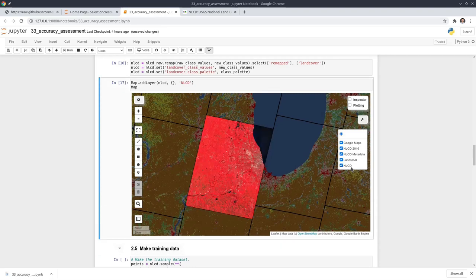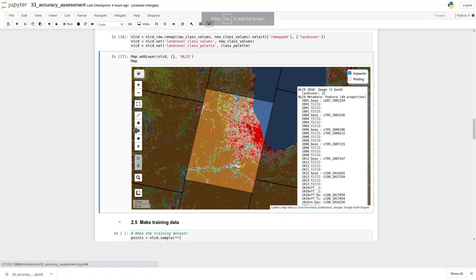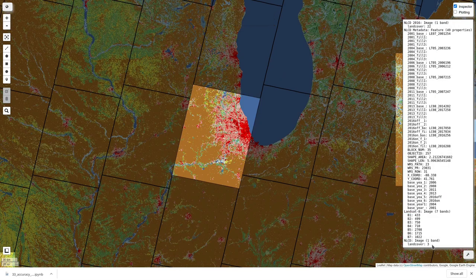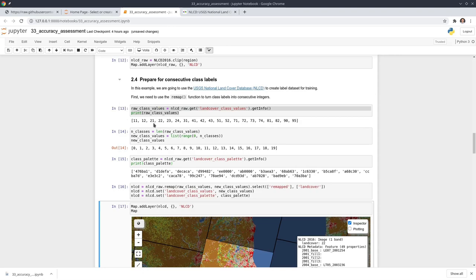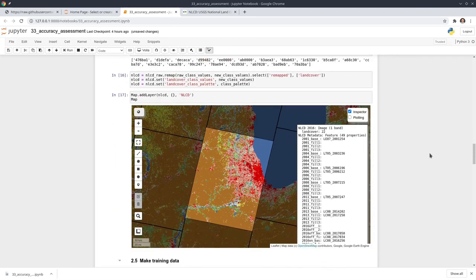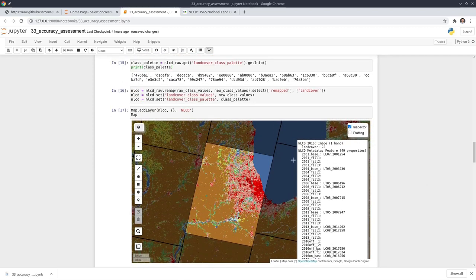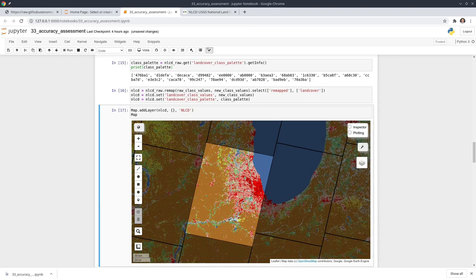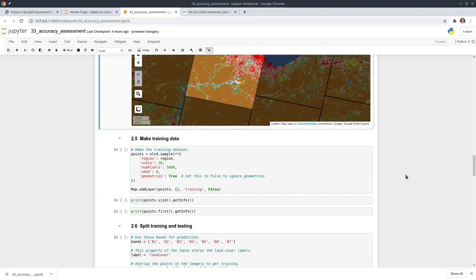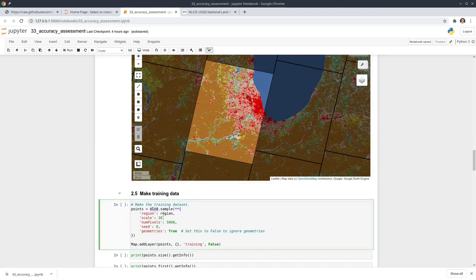Now we have the Landsat data for classification and the NLCD to generate class labels. To make the training data, we generate 5,000 points randomly within the region polygon. Using these points, we grab the value from the NLCD. Each point has location, longitude, latitude, and an attribute called landcover — for example, value 3. So these points are generated based on the NLCD image, giving us 5,000 random points with the NLCD value beneath each one.